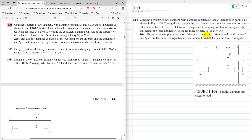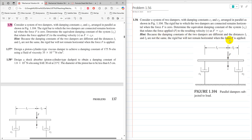Because the damping constants of the two dampers are different and the distances l1 and l2 are not the same, the rigid bar will not remain horizontal when force f is applied. So we have to find the equivalent damping constant in terms of the given parameters c1 and c2. Although this is a parallel arrangement, because the bar doesn't remain horizontal, we cannot use a simple parallel combination to solve this problem.